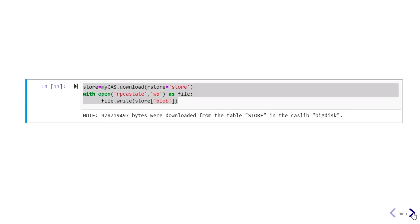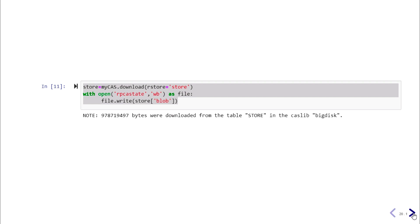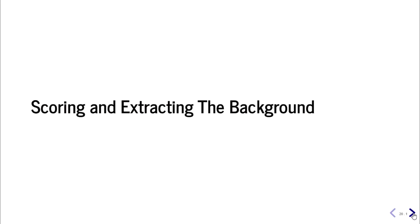Next we need to download this astore file so that ESP can use it. We do this through the download action of the Astore action set and place it somewhere that ESP can grab this binary blob file to perform scoring of the images.